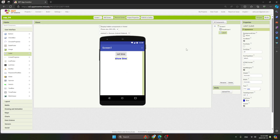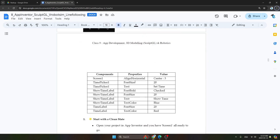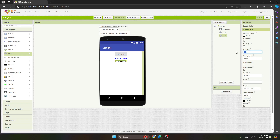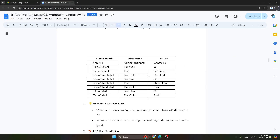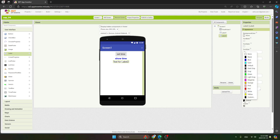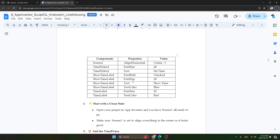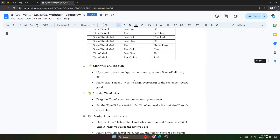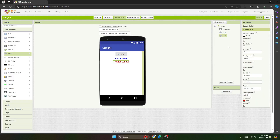Next, we need to add one more time label. Take another label and place it. Set the font size to 20 and text color to red. Add the text for this time label — there's a small mistake, correct it and press enter.